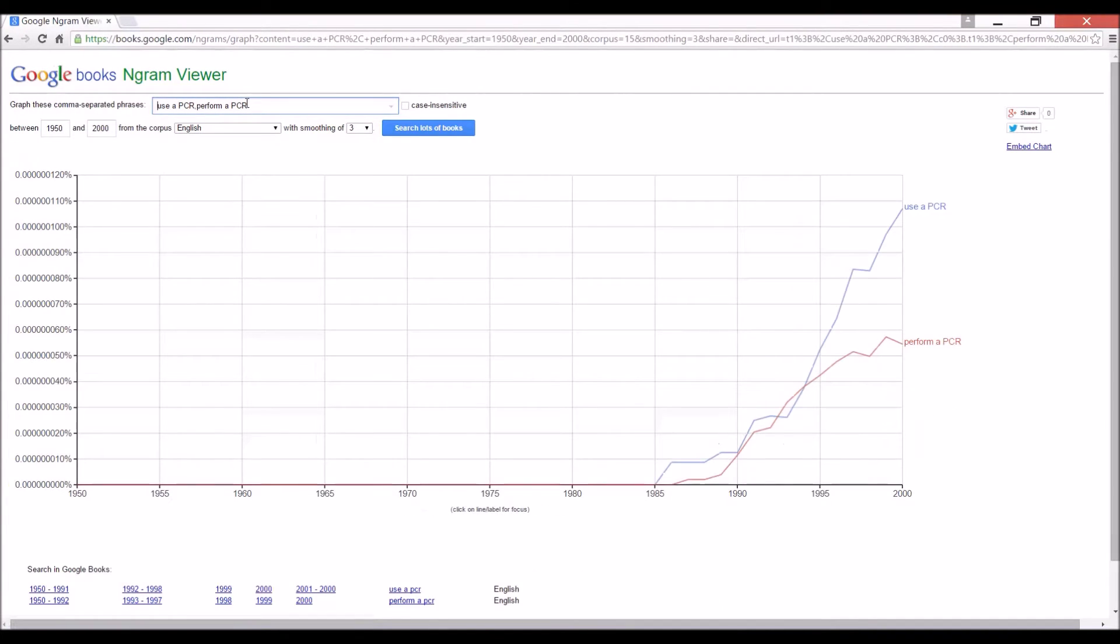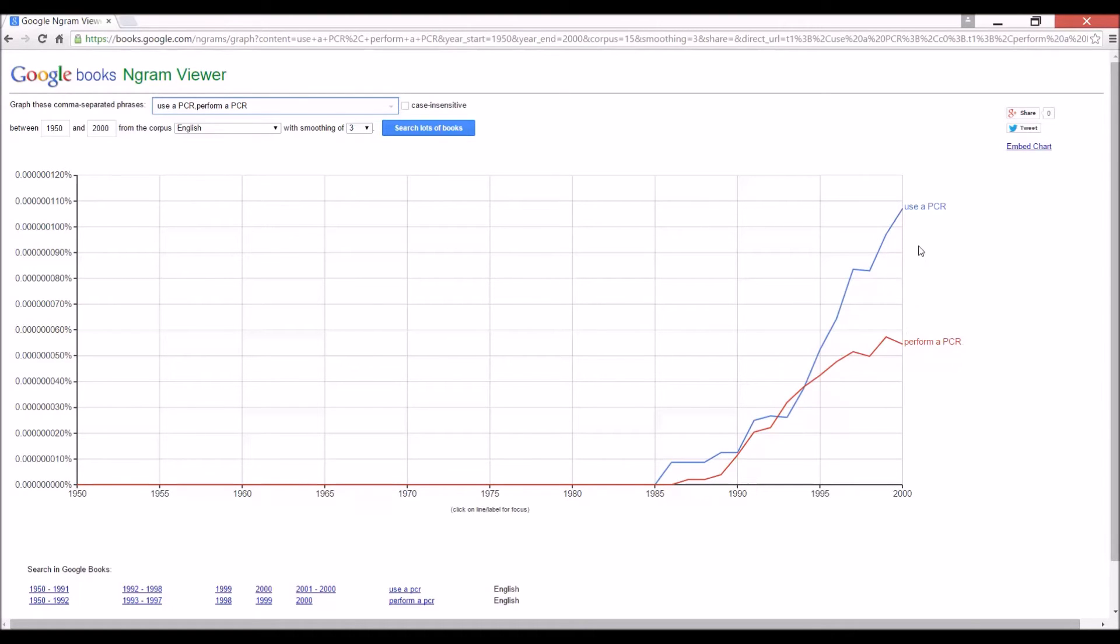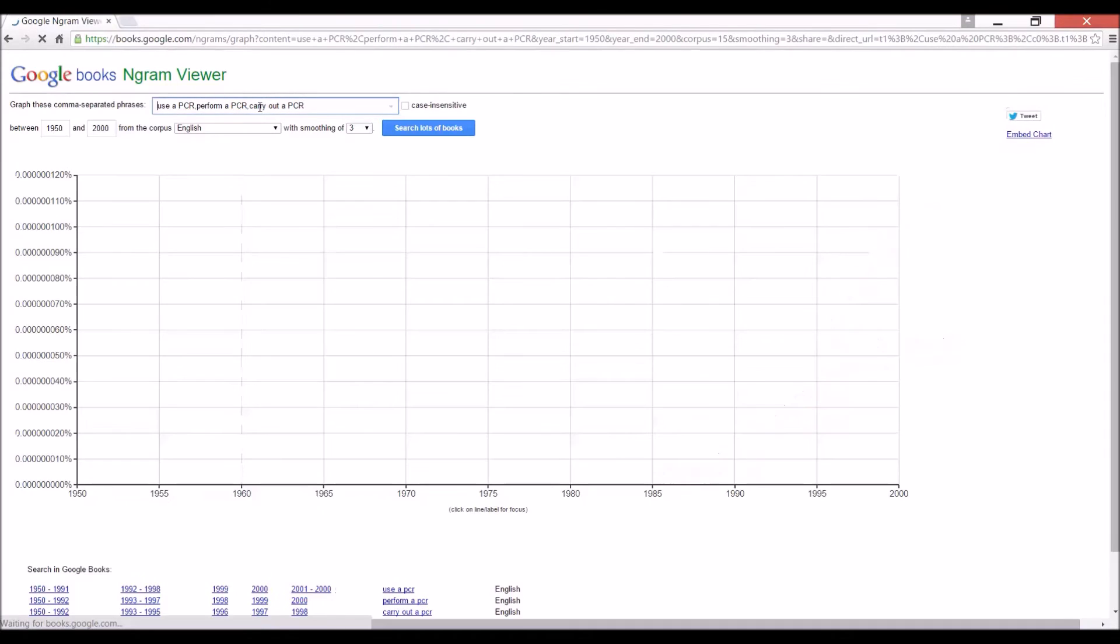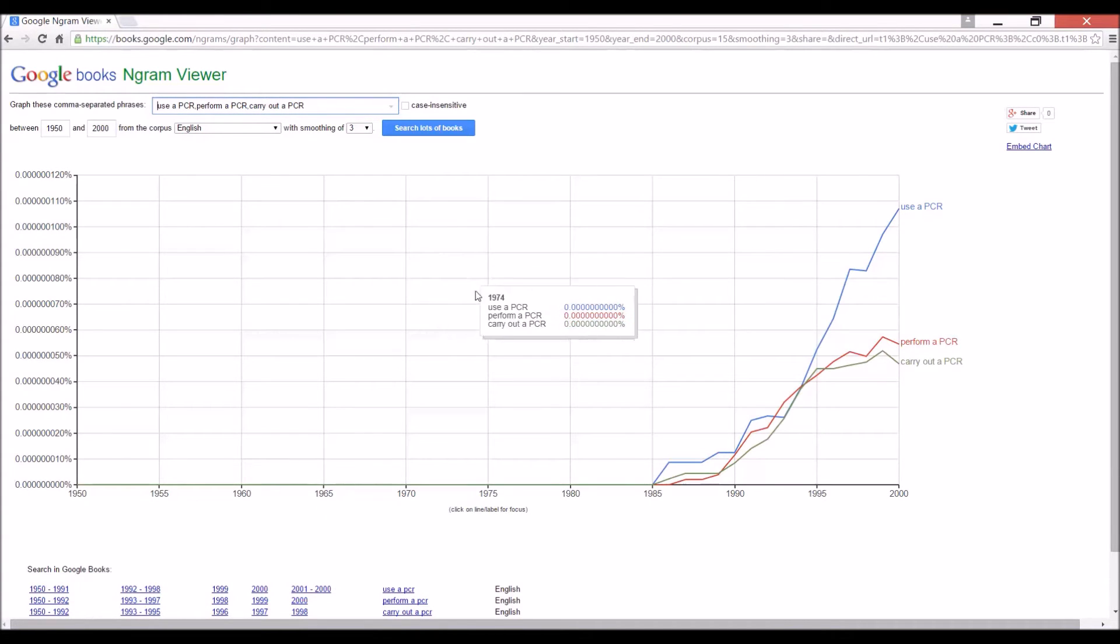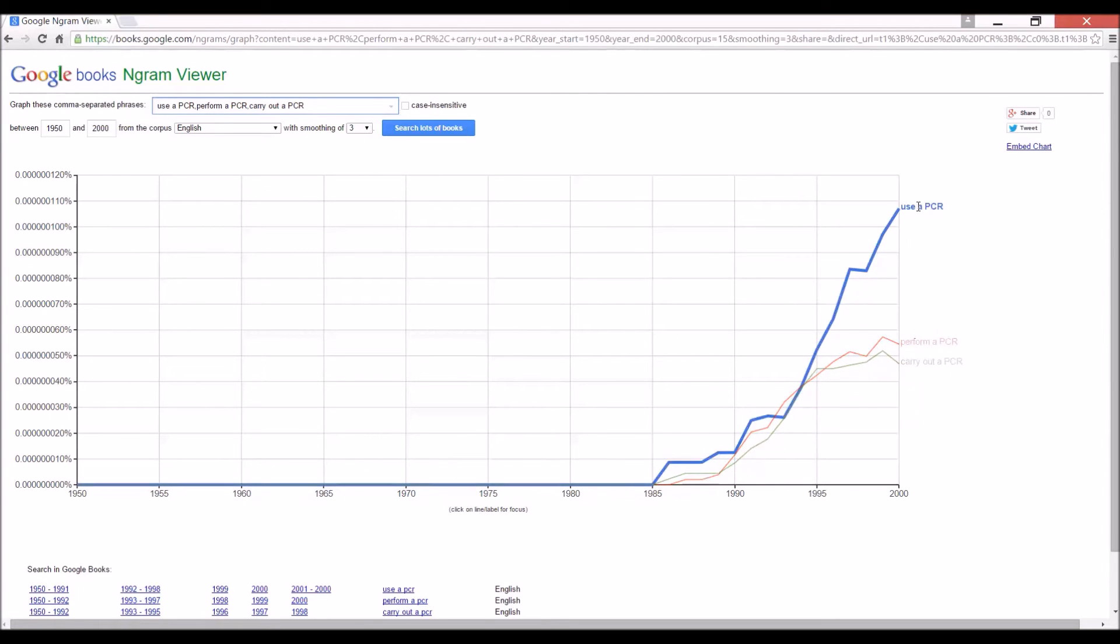So there we go. Use a PCR is, well, less than twice as common as perform. So I suppose perform is all right to use, just for fun. Let's see what we get for carry out a PCR. All right, it's about the same as perform. So anyway, all of those should be acceptable, but use seems to be the most acceptable.